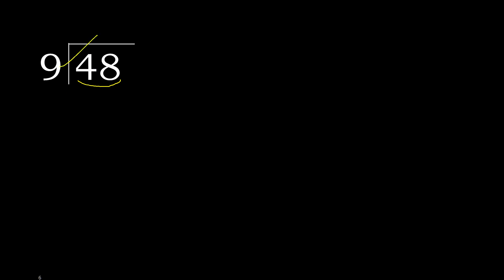9 multiplied by which number is nearest to 48 but not greater? 9 multiplied by 6 is 54, is greater. Multiplied by 5, 45 is not greater. 48 minus 45 is 3.